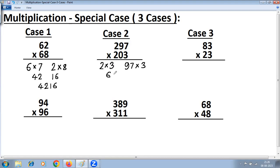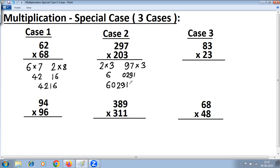So 2 into 3 is 6. For 97 into 3: 3 sevens are 21, write 1 carry 2; 3 nines are 27 plus 2 is 29. The rule says the right-hand side should have 4 digits, so you put a zero to make it 0291. The final answer is 60291. For Case 1 and Case 3, the right-hand side should be 2 digits, whereas for Case 2 it should be 4 digits.